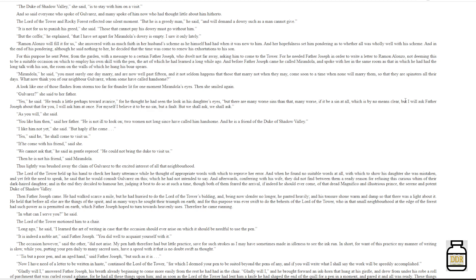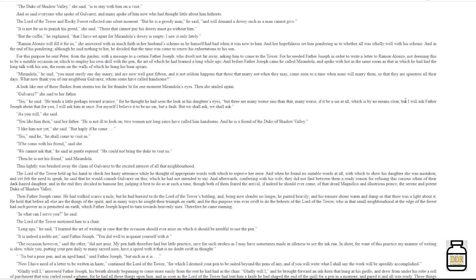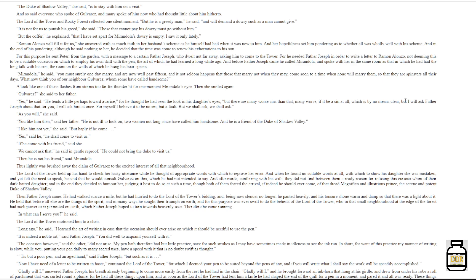'You like him, then,' said her father. 'He is not ill to look on. Two women not long since have called him handsome. He is a friend of the Duke of Shadow Valley.' 'I like him not yet,' she said, 'but happily if he come.' 'Yes,' said he, 'he shall come to visit us.' 'If he come with his friend,' said she. 'We cannot ask that,' he said in gentle reproof. 'He could not bring the Duke to visit us.' 'Then he is not his friend,' said Mirandola. Thus slightly was brushed away the claim of Golvera's to the excited interest of all that neighborhood. The lord of the tower held up his hand to check her hasty utterance while he thought of appropriate words with which to reprove her error. And when he found no suitable words at all with which to show his daughter she was mistaken and yet felt the need to speak, he said that he would console Golvera's on this, which he not intended to say. And afterwards, conferring with his wife, they did not find between them a ready reason for refusing this curious whim of their dark-haired daughter. And in the end, they decided to humor her, judging it best to do so at such a time, though both of them feared the arrival, if indeed he should ever come, of that dread magnifico and illustrious prince, the serene and potent Duke of Shadow Valley.